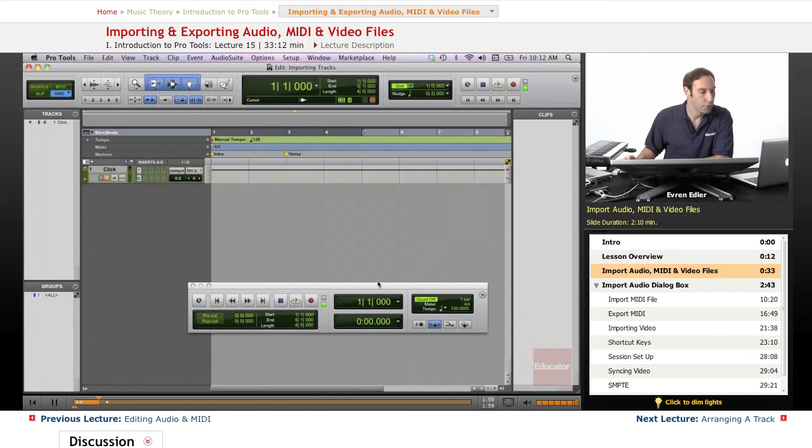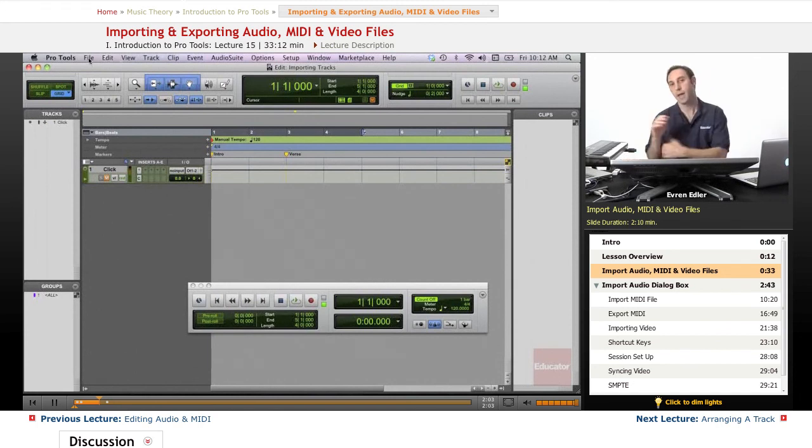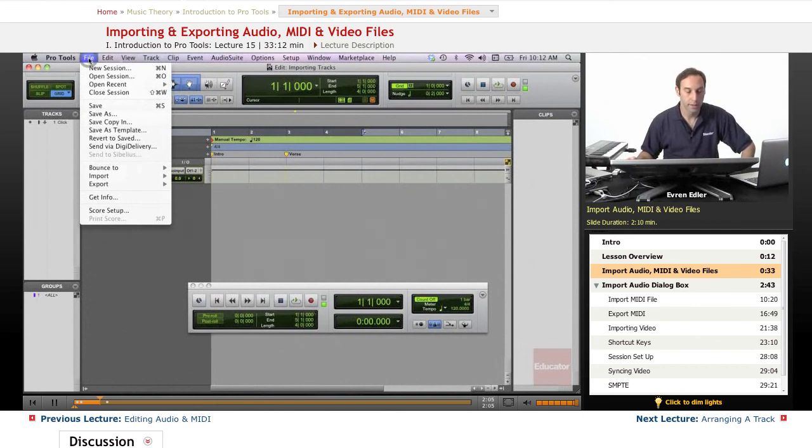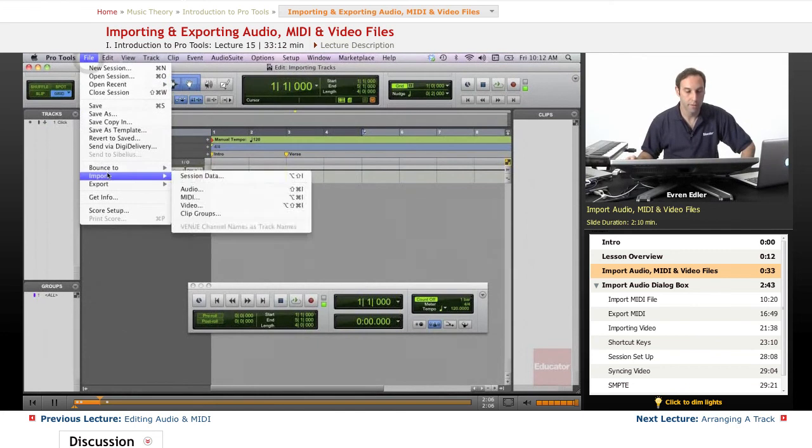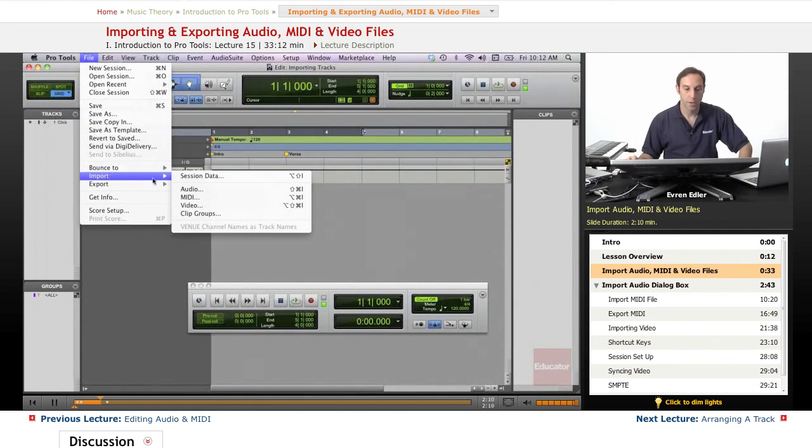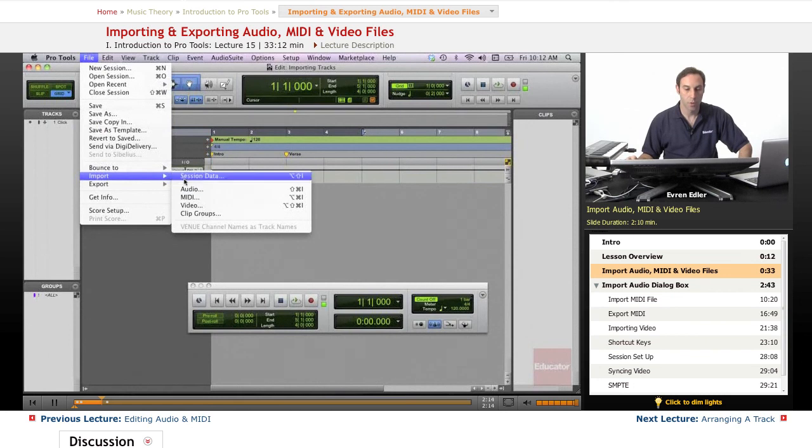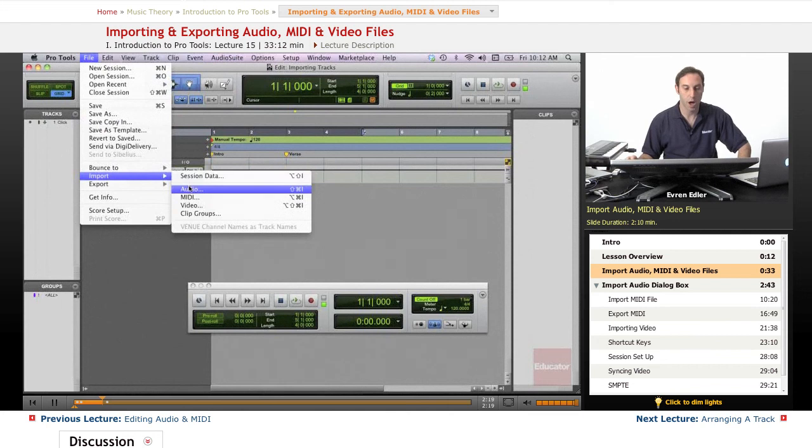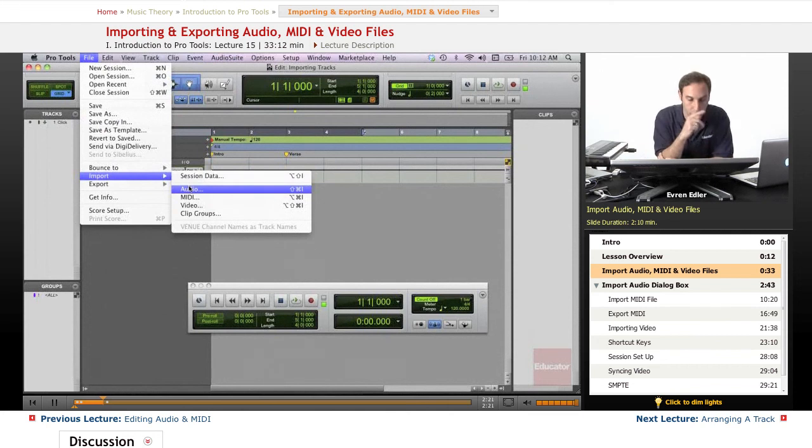What we do to bring in audio, we go under File and we have Import option there. And when we go under Import with this arrow, we can import all these things to our session. This could be a session data, could be Audio, MIDI, Video or even clip groups.